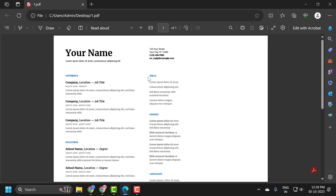Hello guys, welcome to my channel. Today we are going to see how to upload your resume to your Google Drive account, whether you want the ability to edit it down the road or perhaps you want to share it with your prospective employer directly through Google Drive. I'll show you guys how to do that.